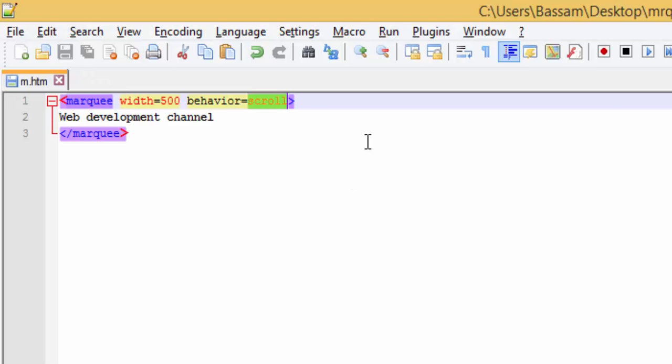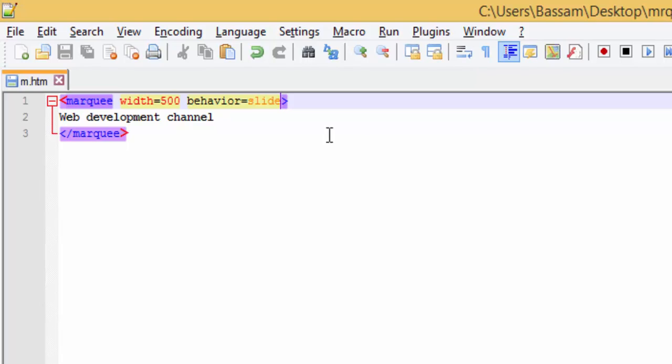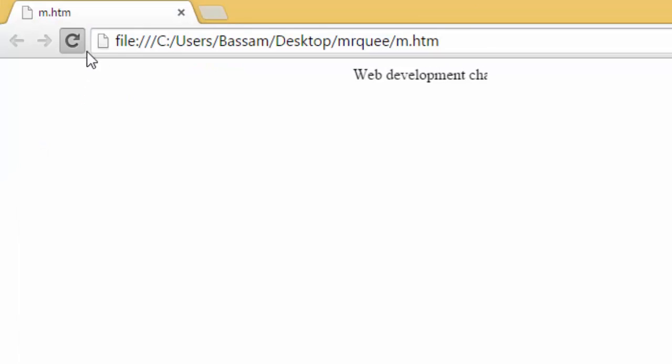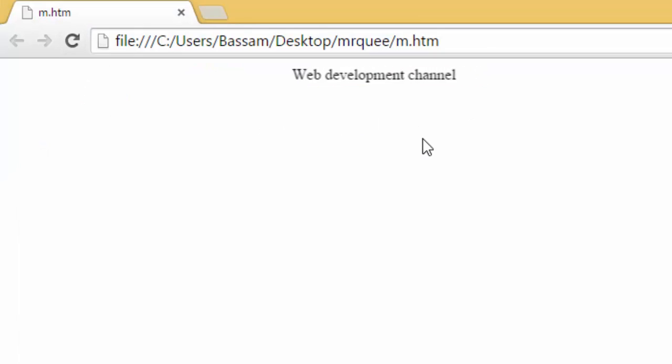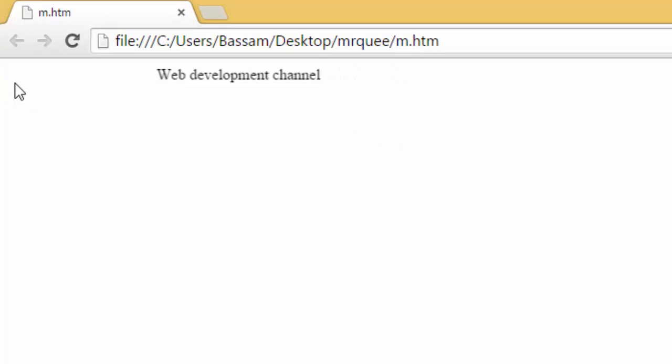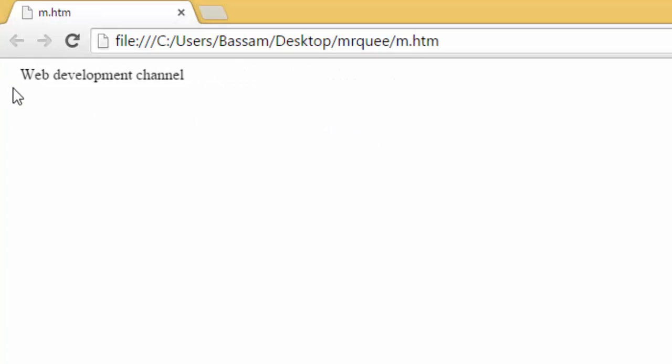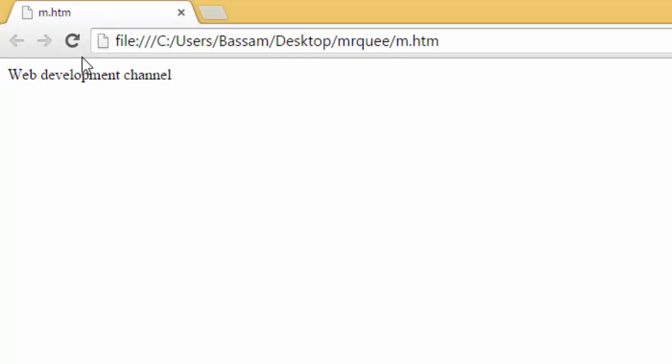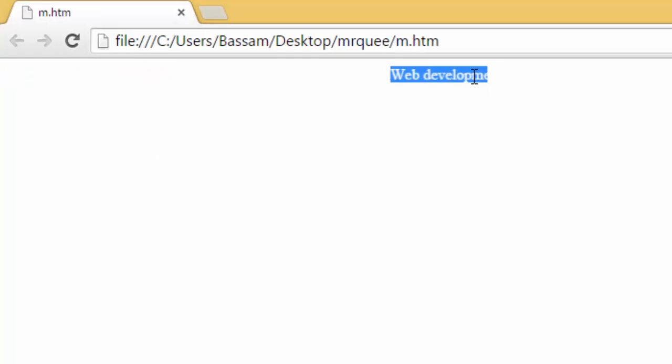If I change it to slide, let's see what happened. And here we will stop. As you can see, only the first time.